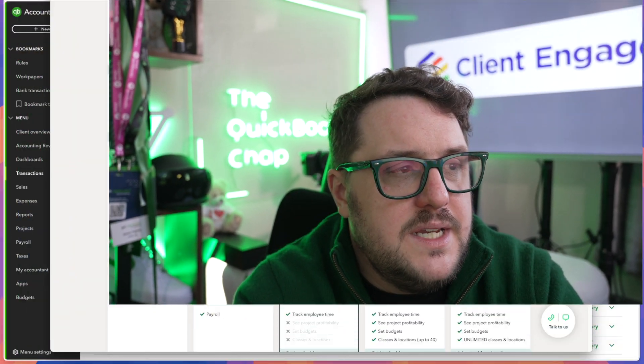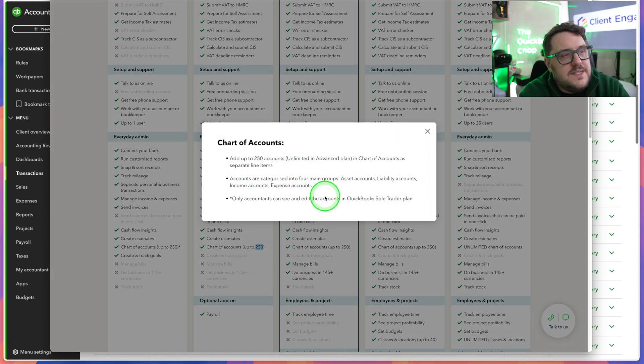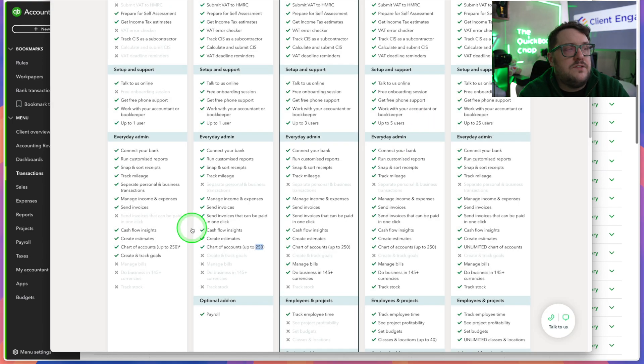It was a shock to see that the chart of accounts is now being limited to 250. The asterisk means that only accountants can see and edit the chart of accounts in the Sole Trader plan. Sole traders should never really need more than 250 anyway, and only accountants can deal with it, so we've got full control. But having that chart of accounts restriction could be a real problem for us.